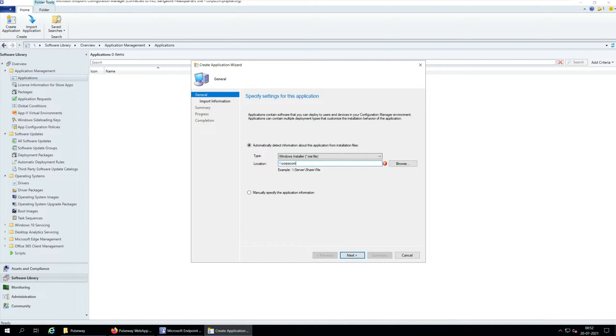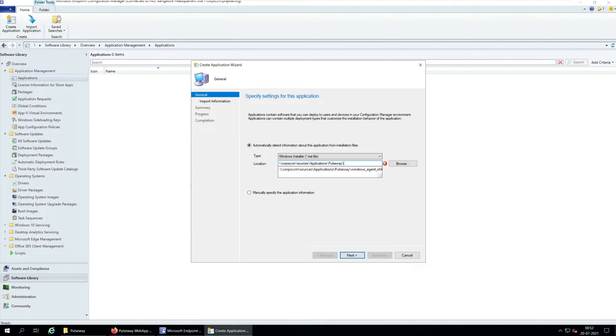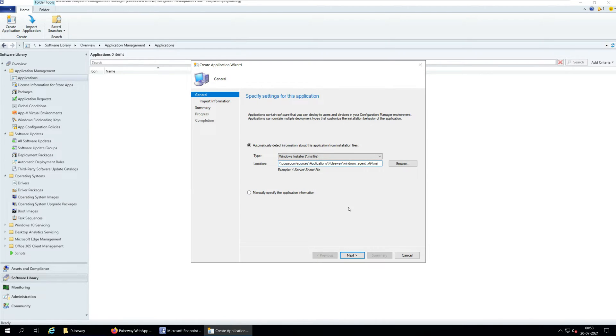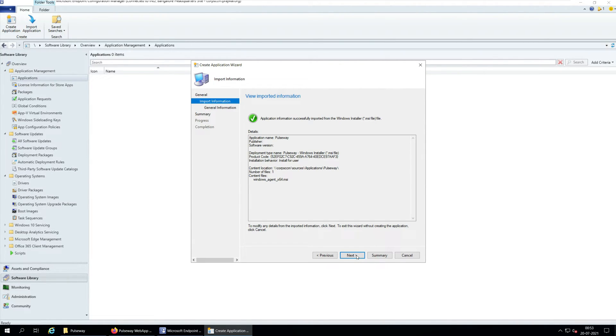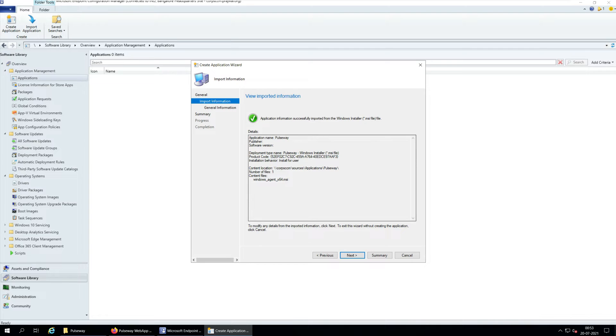Select the application type as Windows installer and specify the location of Pulseway agent. Click Next. The application information is now imported from the MSI file. Click Next.